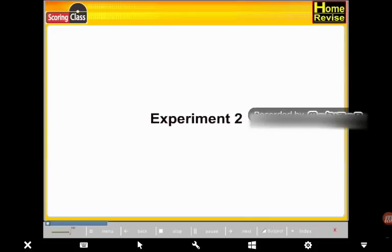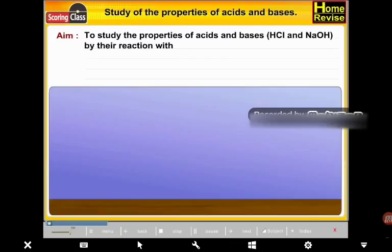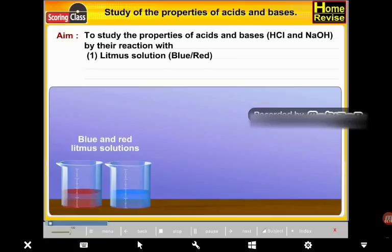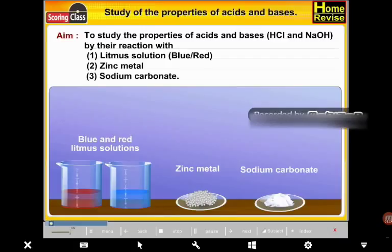Experiment 2: Study of the properties of acids and bases. Aim: To study the properties of acids and bases — HCl and NaOH — by their reaction with (1) litmus solution (blue or red), (2) zinc metal, and (3) sodium carbonate.